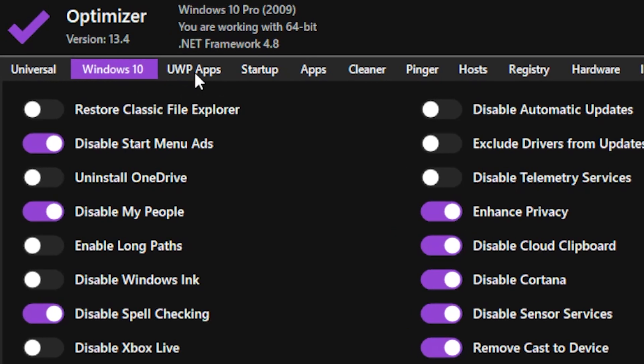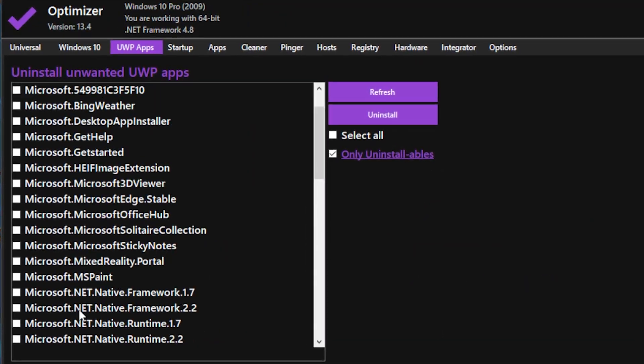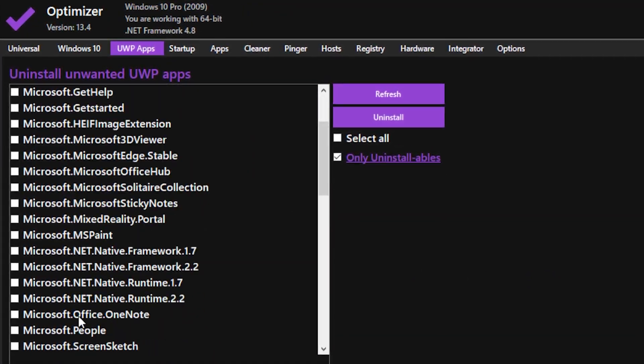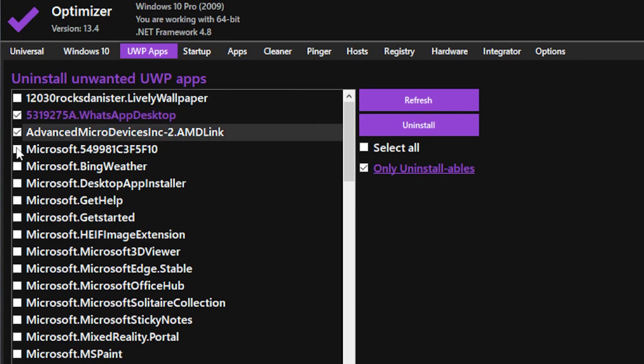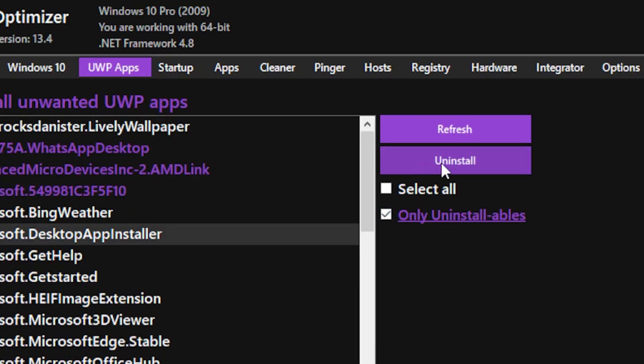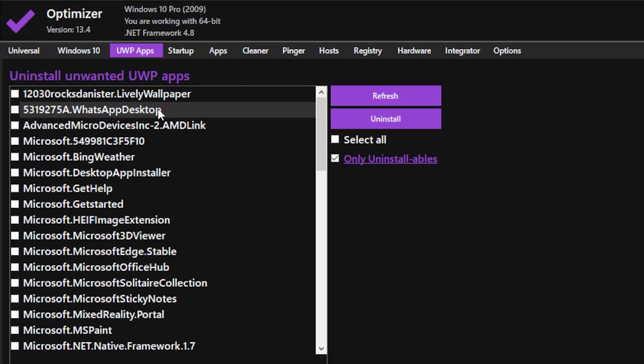Once you're done with that, head over to the next tab — Unwanted Apps. You want to delete all the apps you don't want by clicking on one and heading over to uninstall.